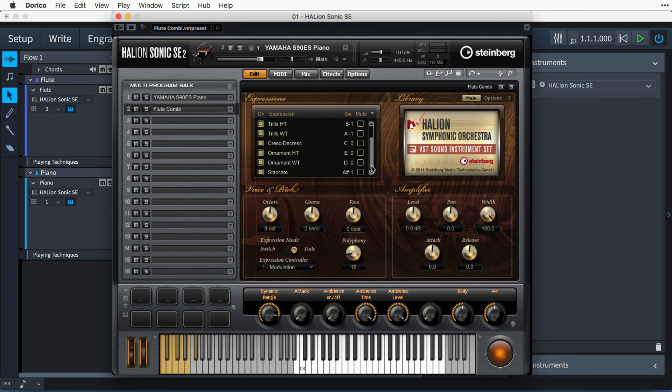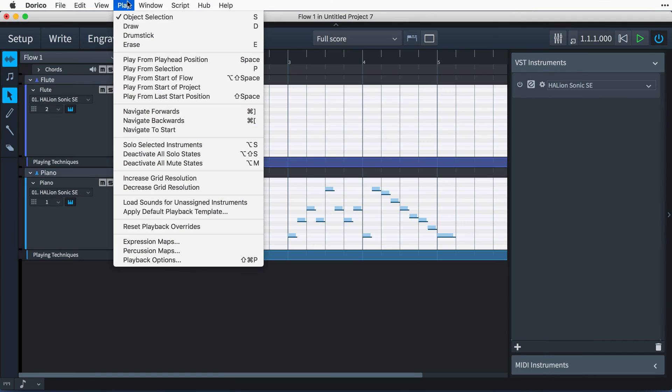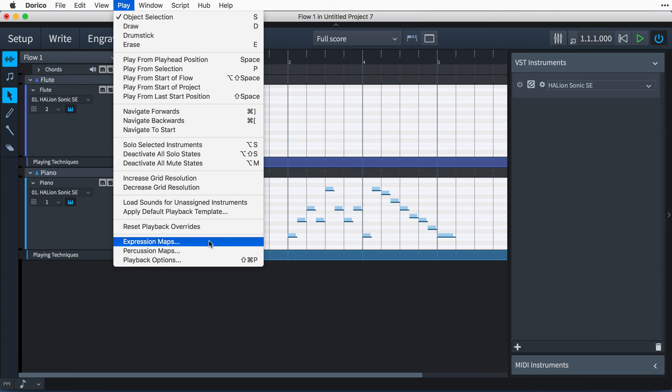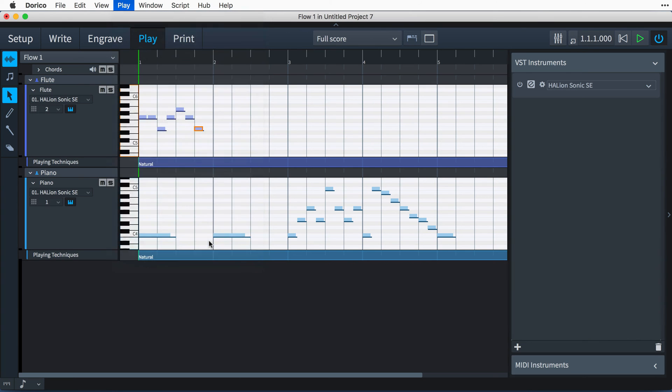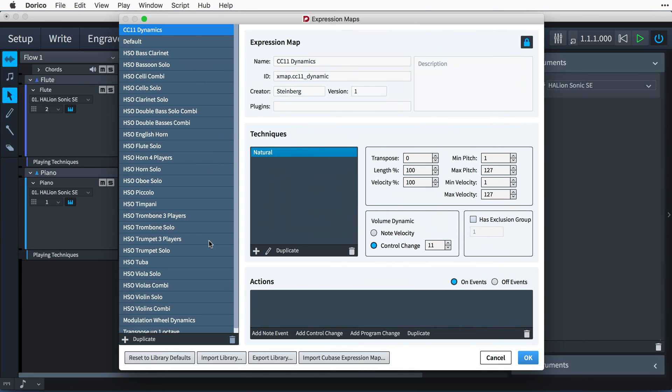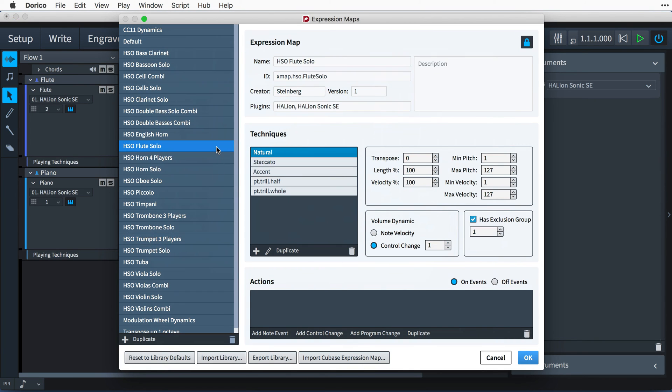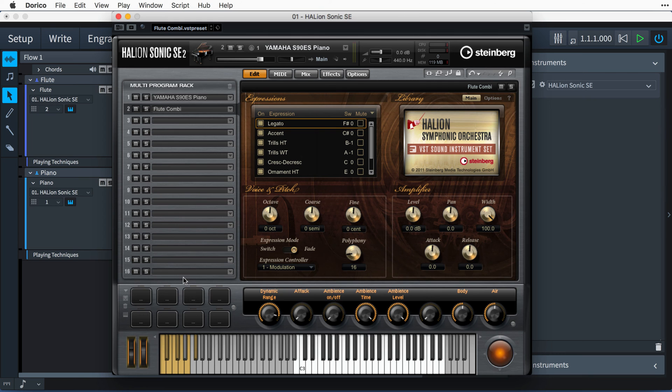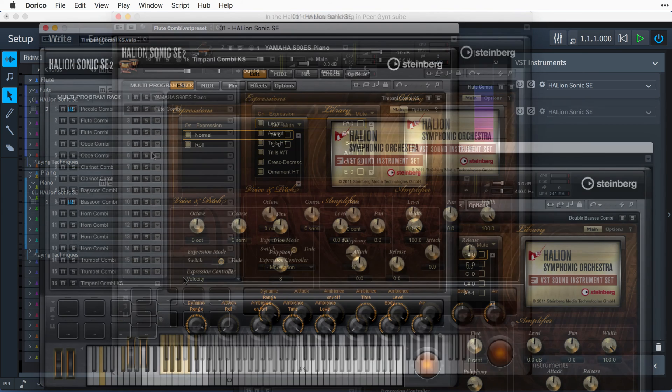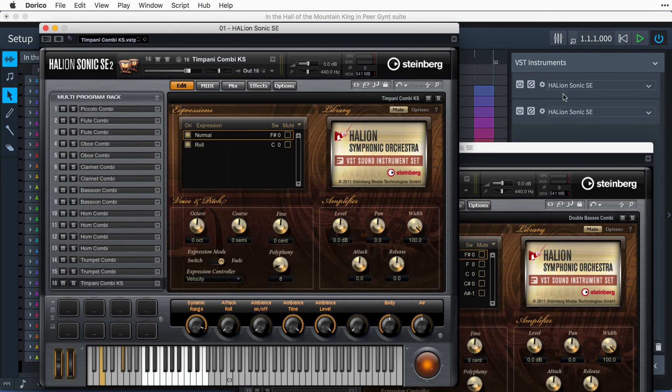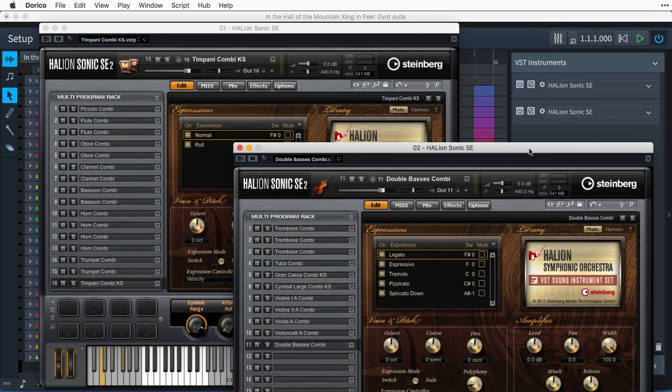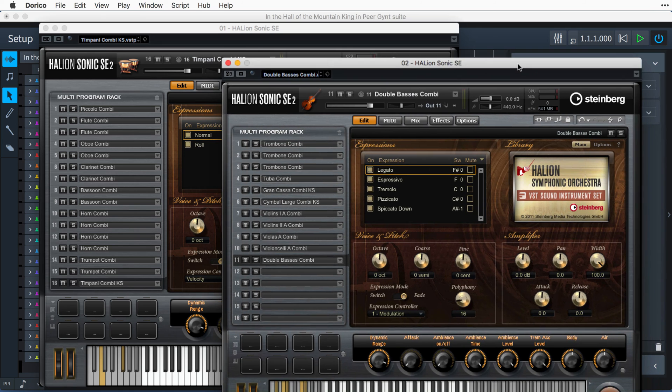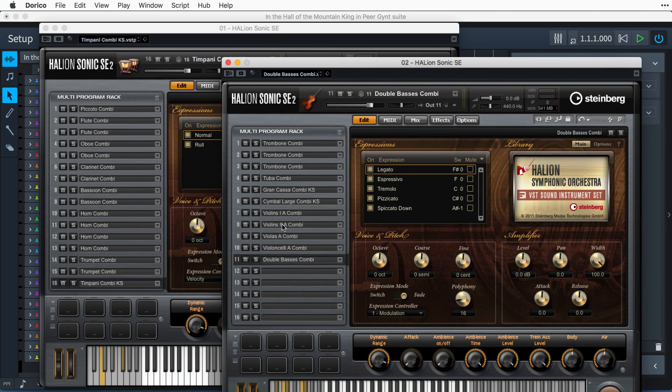And Dorico uses playing technique markings in the score to know which articulation or expression to play. You can learn more about how Dorico controls these playback features using key switches and expression maps in a video later in the series. Dorico will continue to use this instance of Halion Sonic SE to load sounds until it has filled all 16 of its slots, after which it will simply create a second instance of the VST plugin and keep going.